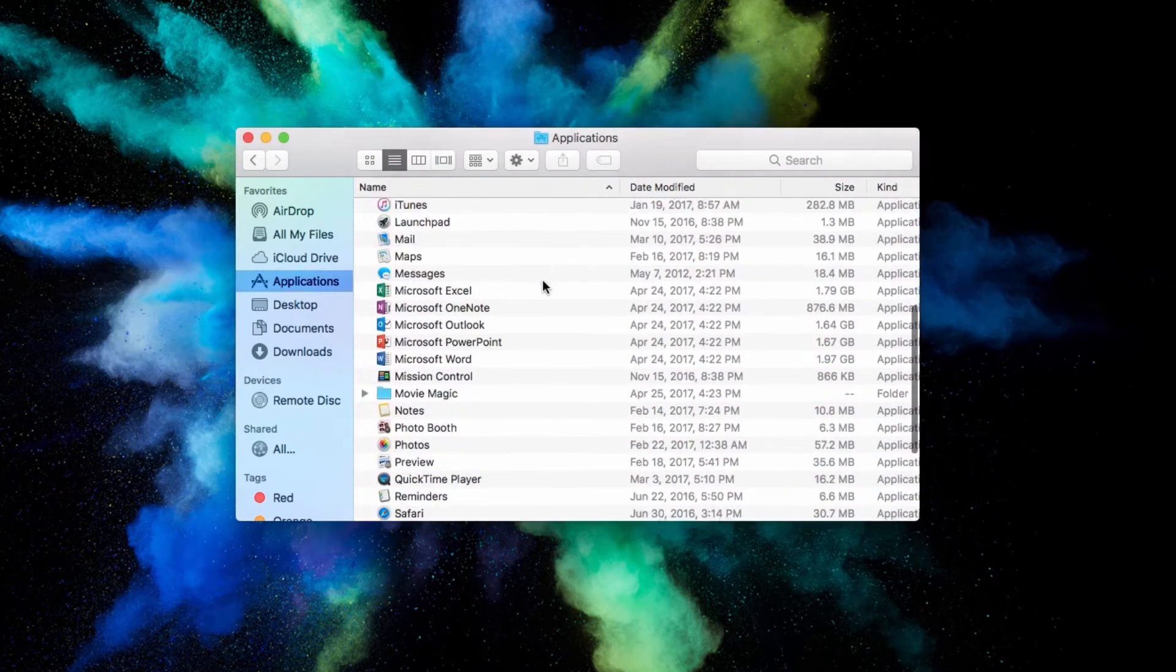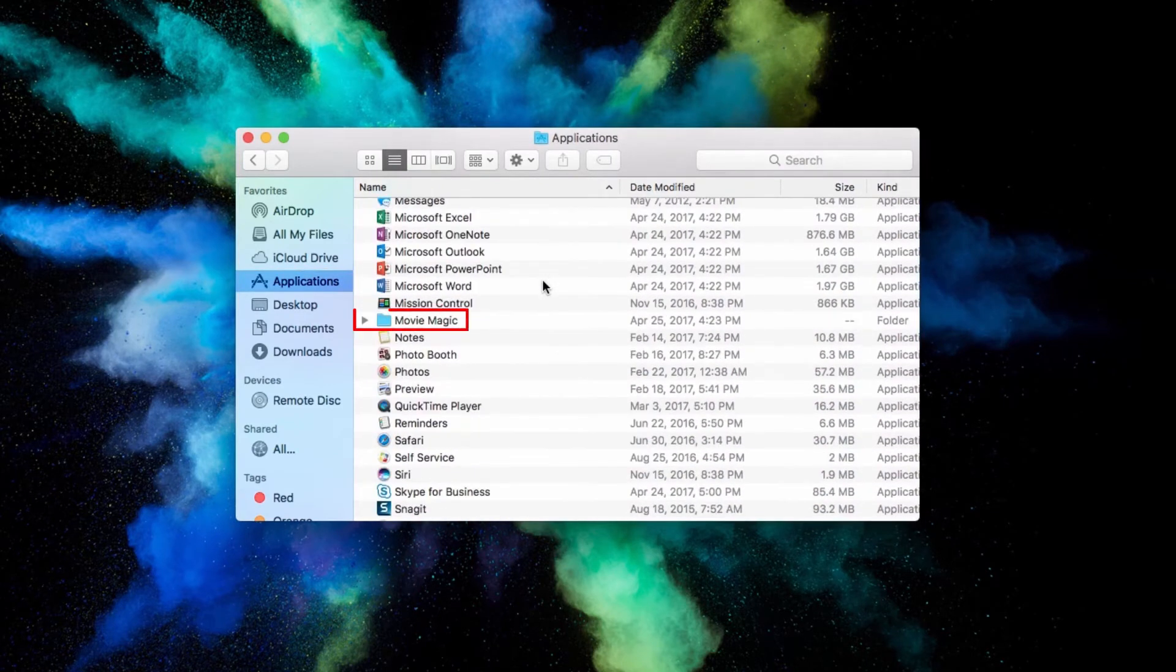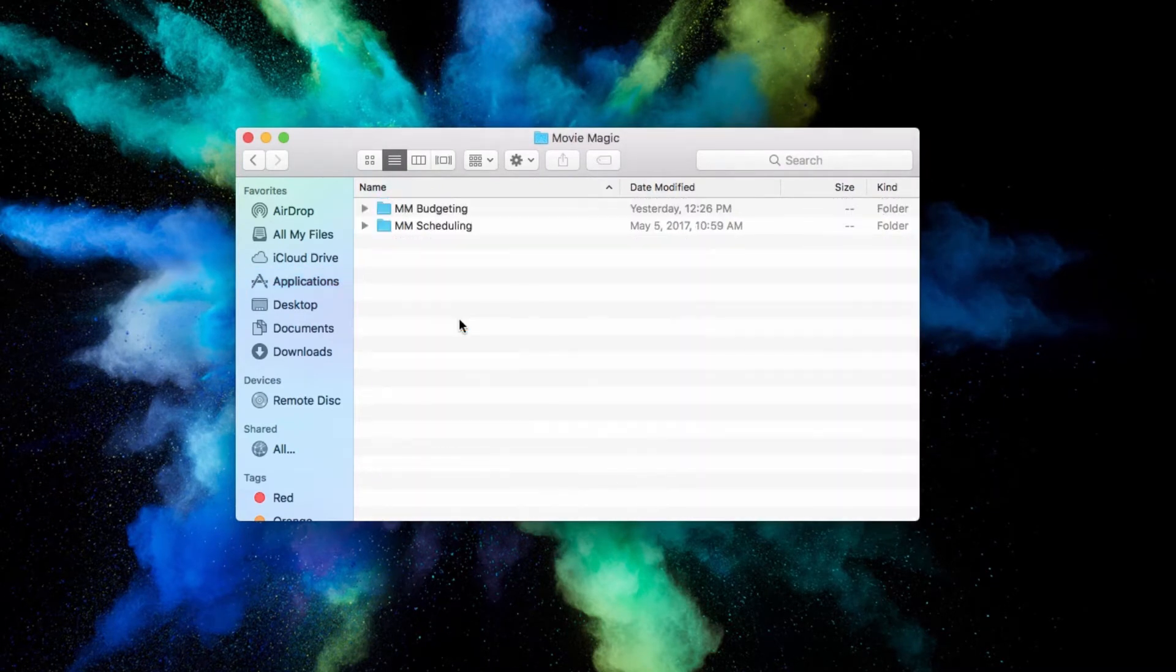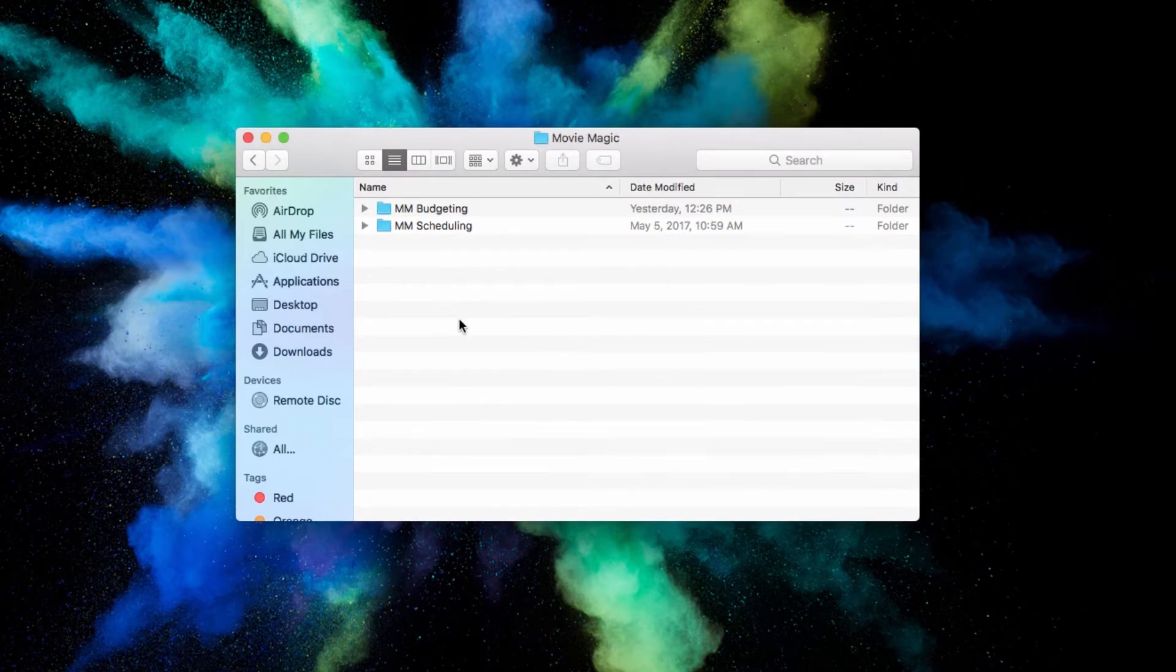Find and open the Movie Magic folder, then open the folder for the specific program you experienced the error in.